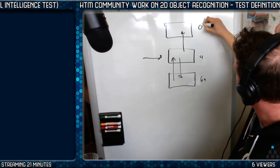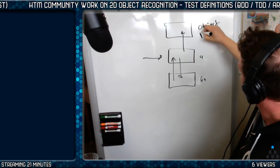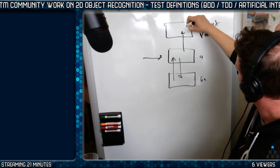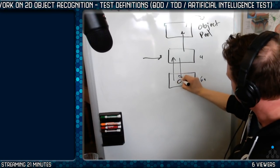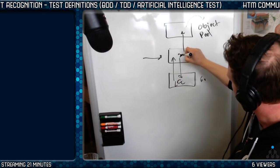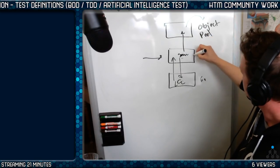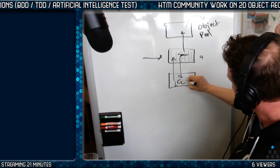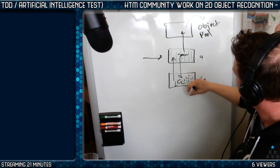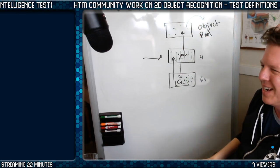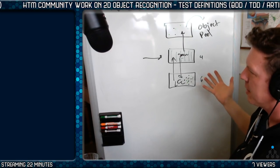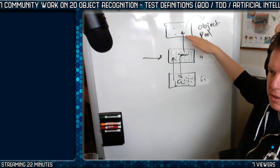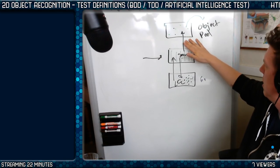This being an object pooling layer. So this is going to identify an object. This is a location layer. And this is what we call a sensory layer. This is going to have many columns. This is going to have grid cell bumps, grid cells. And this is going to have persistent, stable object representations here.